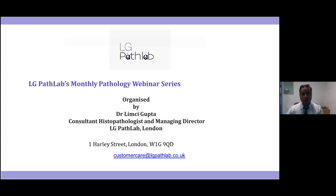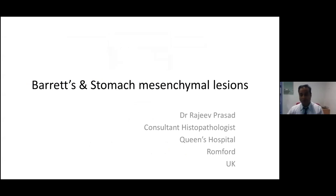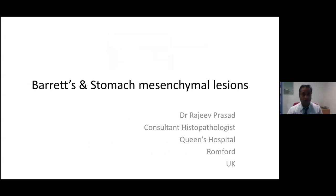Hello everyone. Welcome to LG Path Lab's monthly pathology webinar series organized by Dr. Lipsy Kupta from LG Path Lab. I'm Rajiv Prasad, a consultant pathologist at Queen's Hospital in Drumford. In today's session, I would be talking about Barrett's and some stomach mesenchymal lesions.